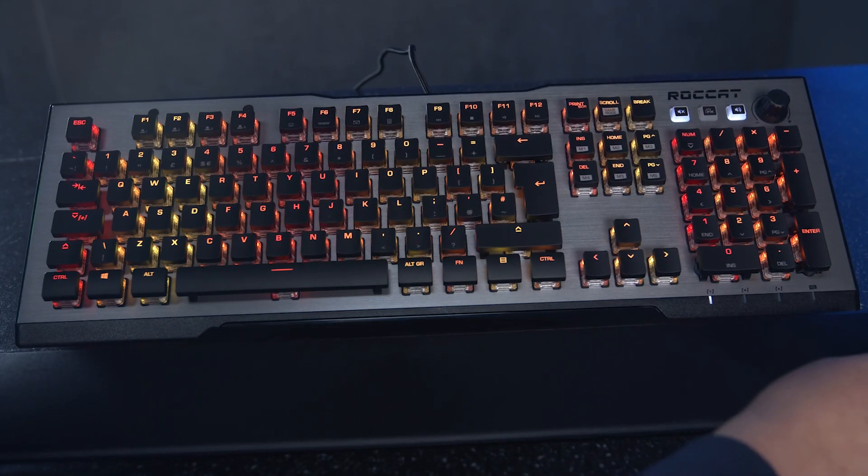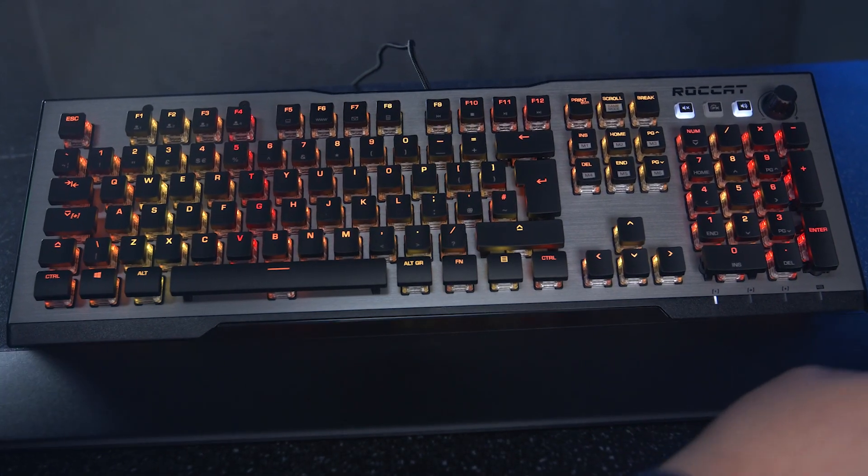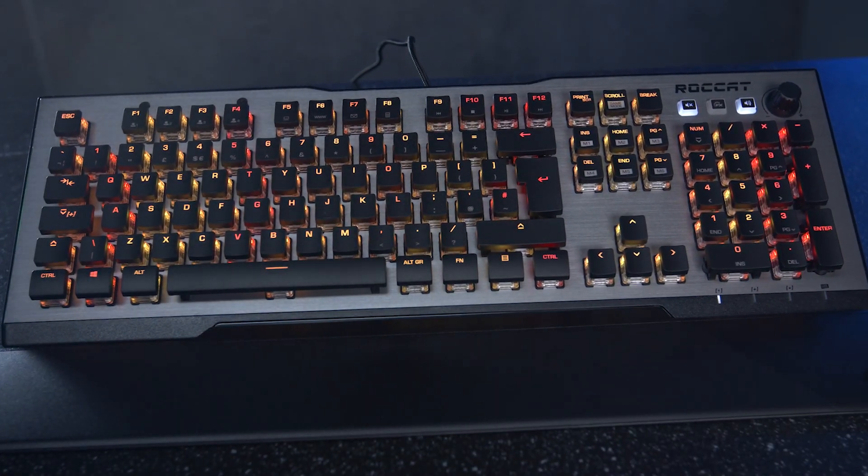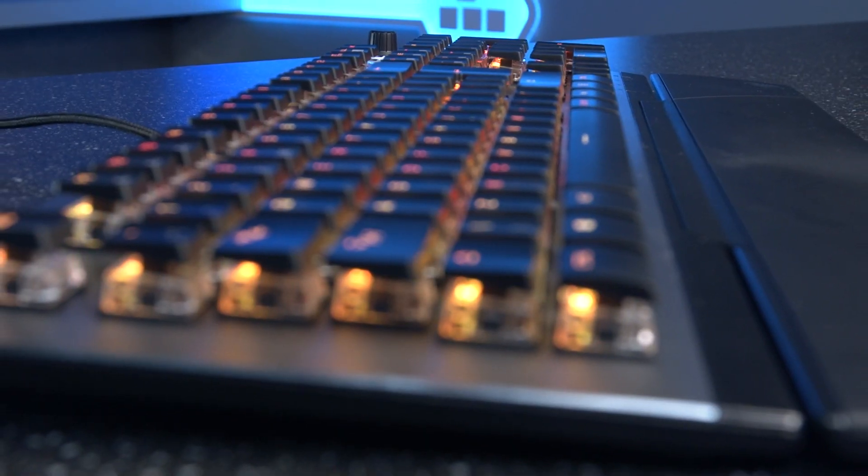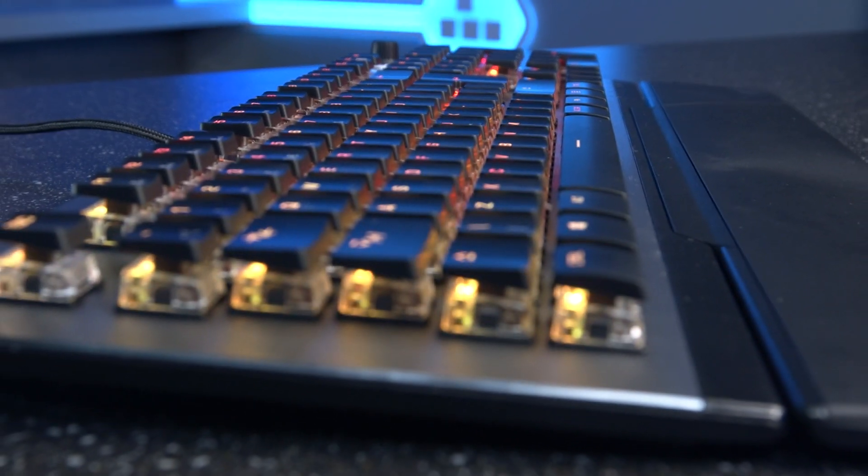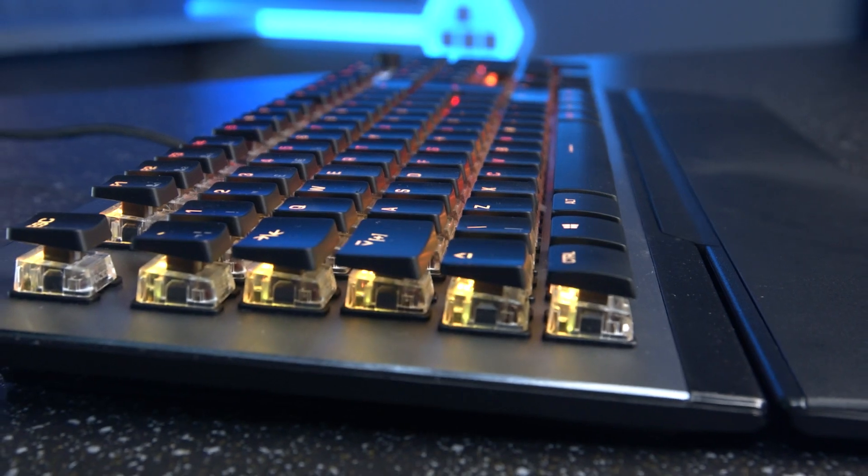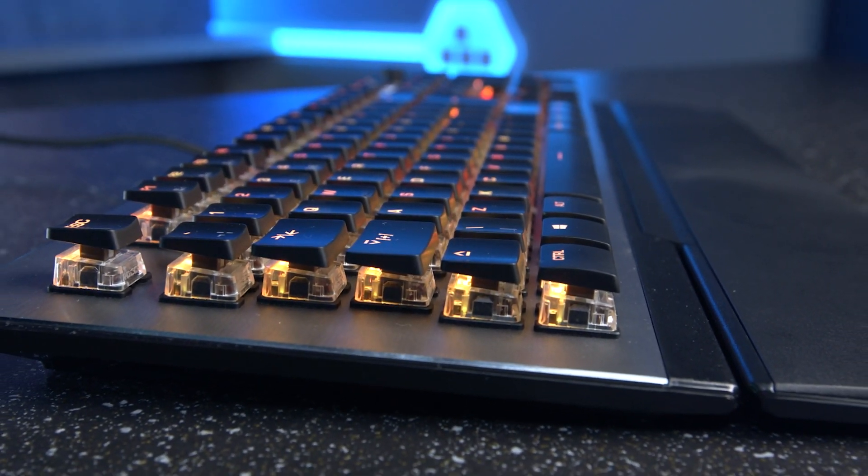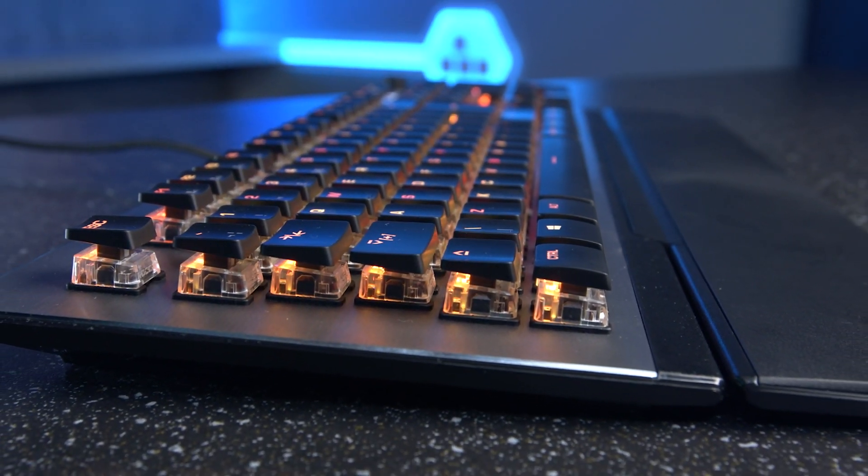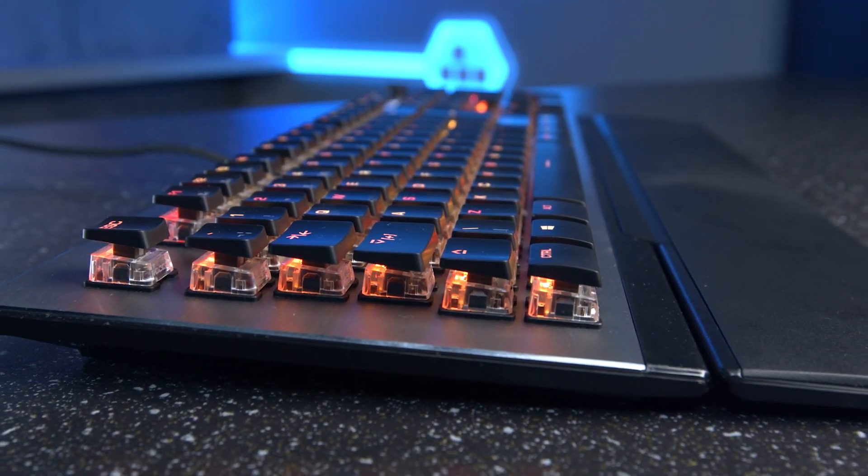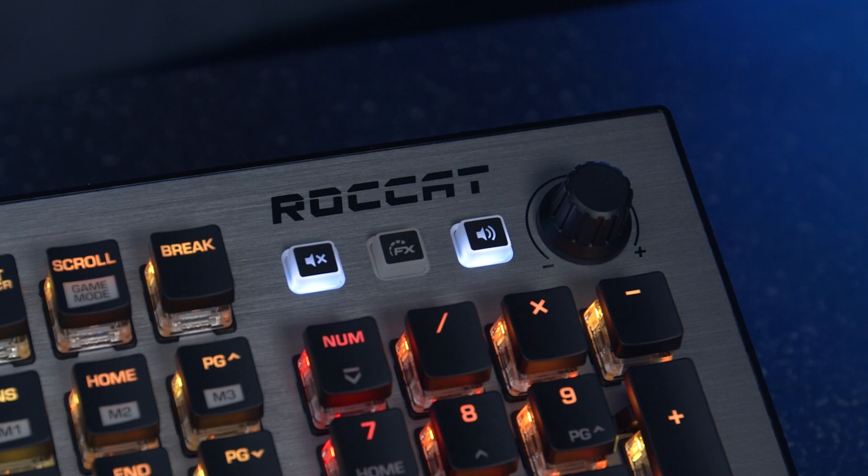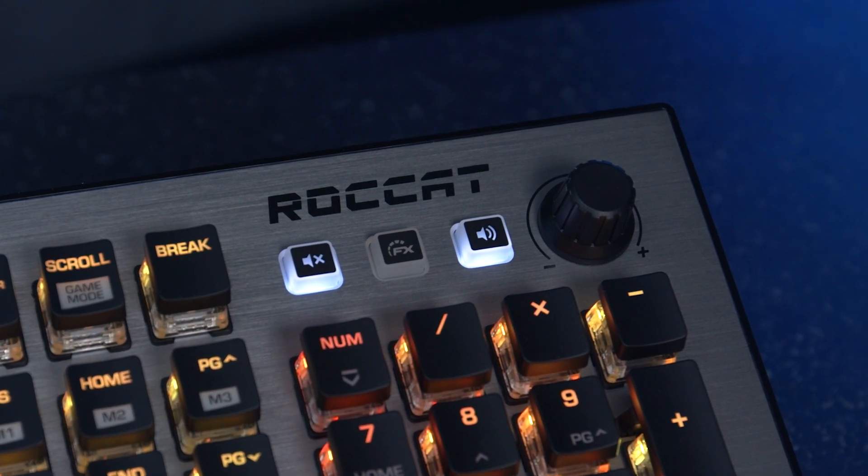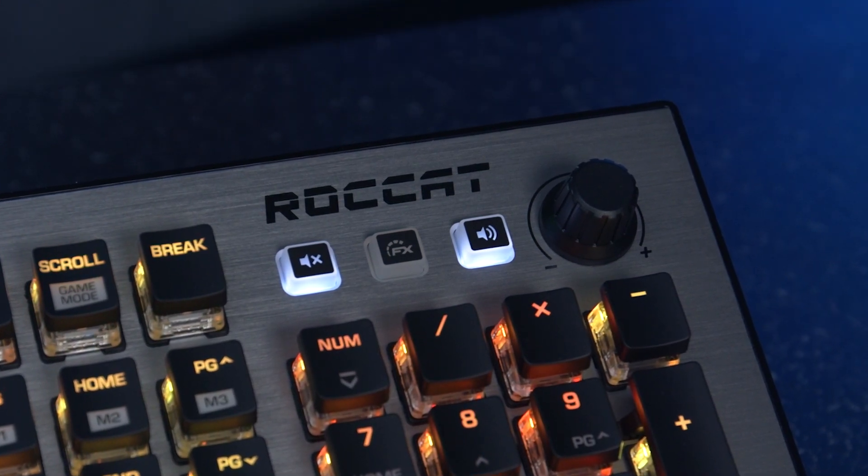Plus, the detachable palm rest and the flat low-profile design of the keyboard significantly improves the ergonomics, so it's ideal for those who like to game for long sessions. It also has mixer style media keys and wheel.